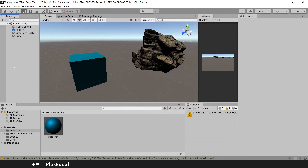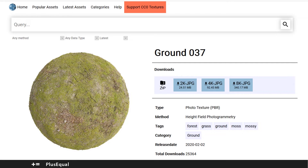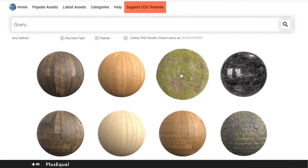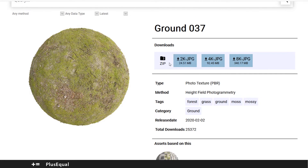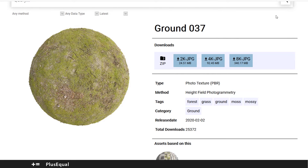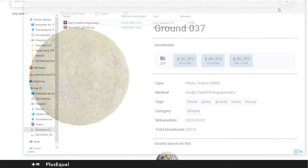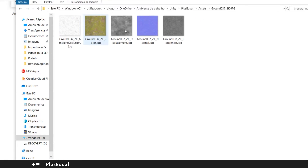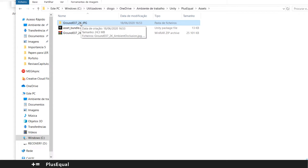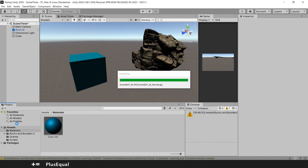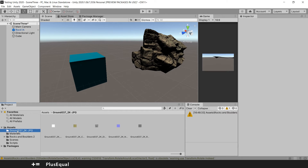Finally, let's look at the other way — it's as simple as just grabbing assets and putting them into Unity. We'll download a texture from cc0textures.com. You can browse for assets there. I'll grab this texture — 2K is more than enough for now. Save it, open the zip file, extract it, and here we have the textures for the material. Just grab this folder and put it into Unity, into the Assets folder. That automatically imports the textures into Unity.